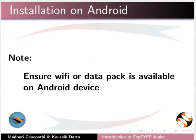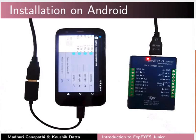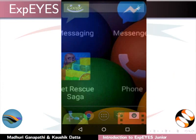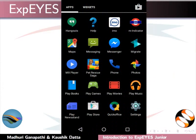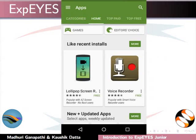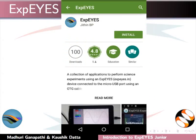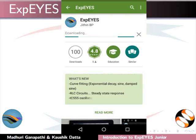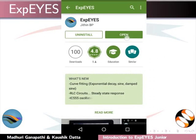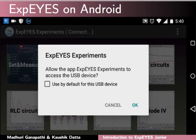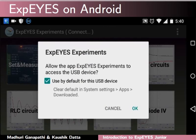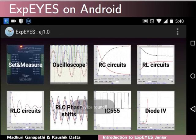Let us install the software on Android. Please ensure that Wi-Fi or a Data Pack is available on your Android device. The Xpice Junior device can be connected through an OTG cable to your mobile. Click on the Home button on your mobile and navigate to Google Play Store. Click on Apps. Click on the magnifying glass on the top right corner and type Xpice. Click on Xpice, then click Install. Accept the license agreement. Downloading starts. After downloading, click on Open. The Xpice Experiments dialog box opens. Click on the checkbox used by default for this USB device and click OK. The interface opens.